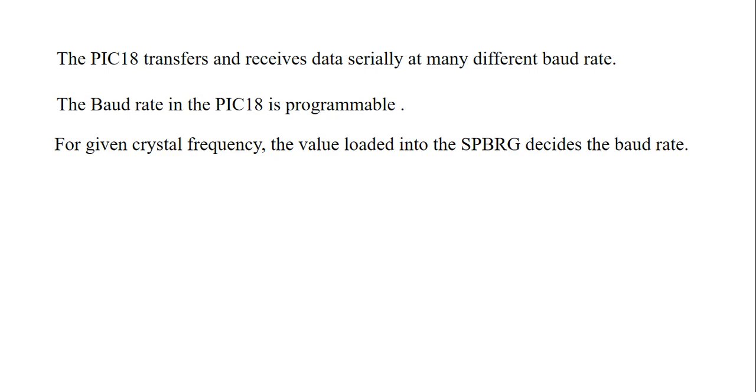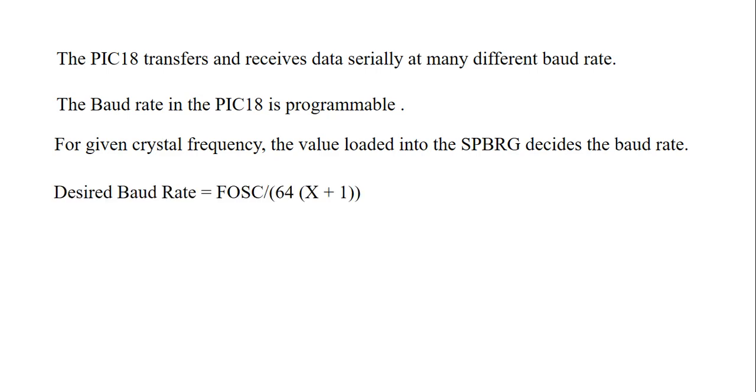According to that, we have to calculate the count which is going to store into the SPBRG. SPBRG is a register from SFR. It is also an 8-bit register which holds the value, which holds the count. The count that decides the baud rate. The desired baud rate - there is a formula.